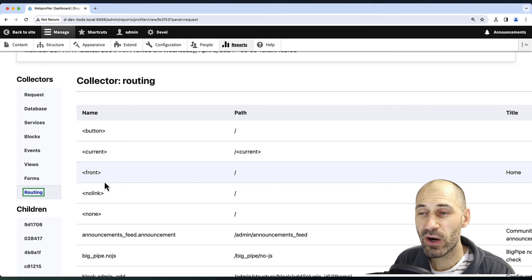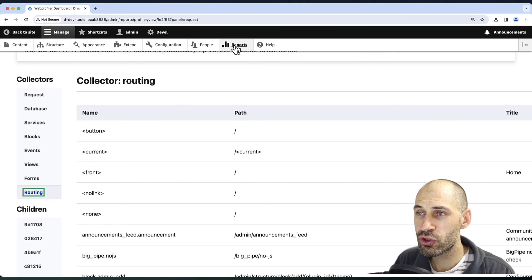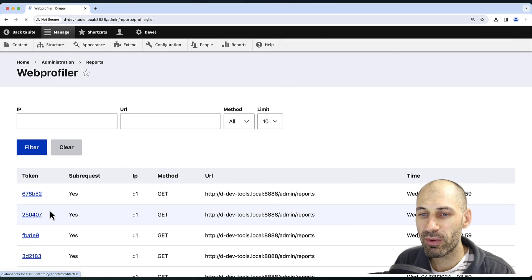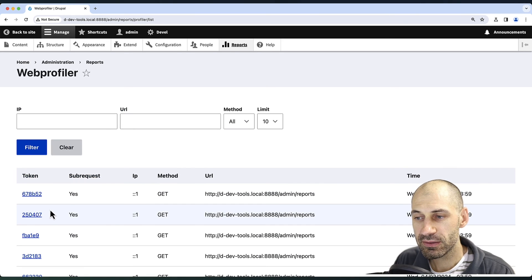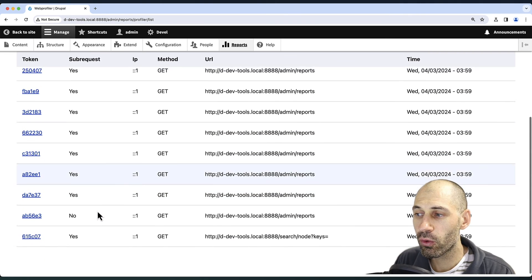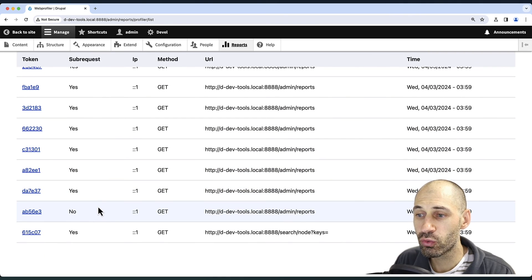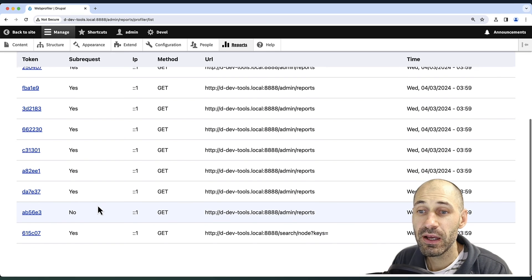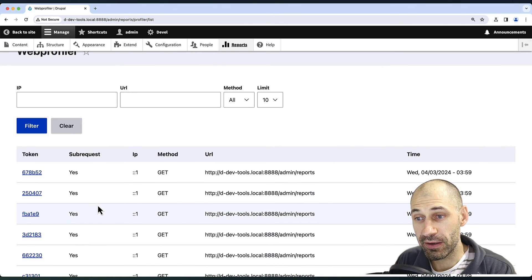And finally, if you go to reports, then Web Profiler, here you can see all of the actual reports which have been generated.